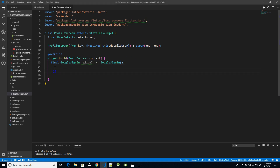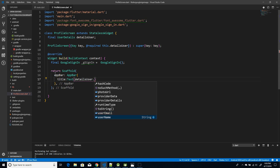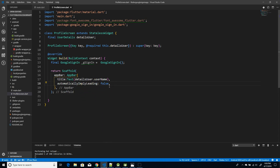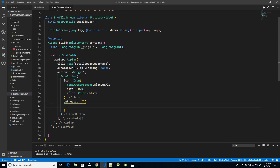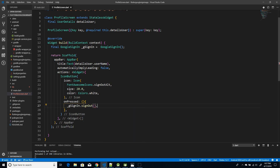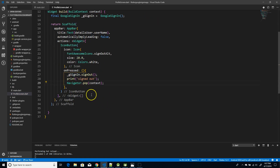On the app bar I'm fetching and displaying the username, and I've set automaticallyImplyLeading to false because I don't want a back button or leading icon. I'm adding a Sign-Out button with onPressed: taking the reference and calling the built-in signOut function, printing the result, and using Navigator.pop to close the current screen and return to the main screen.